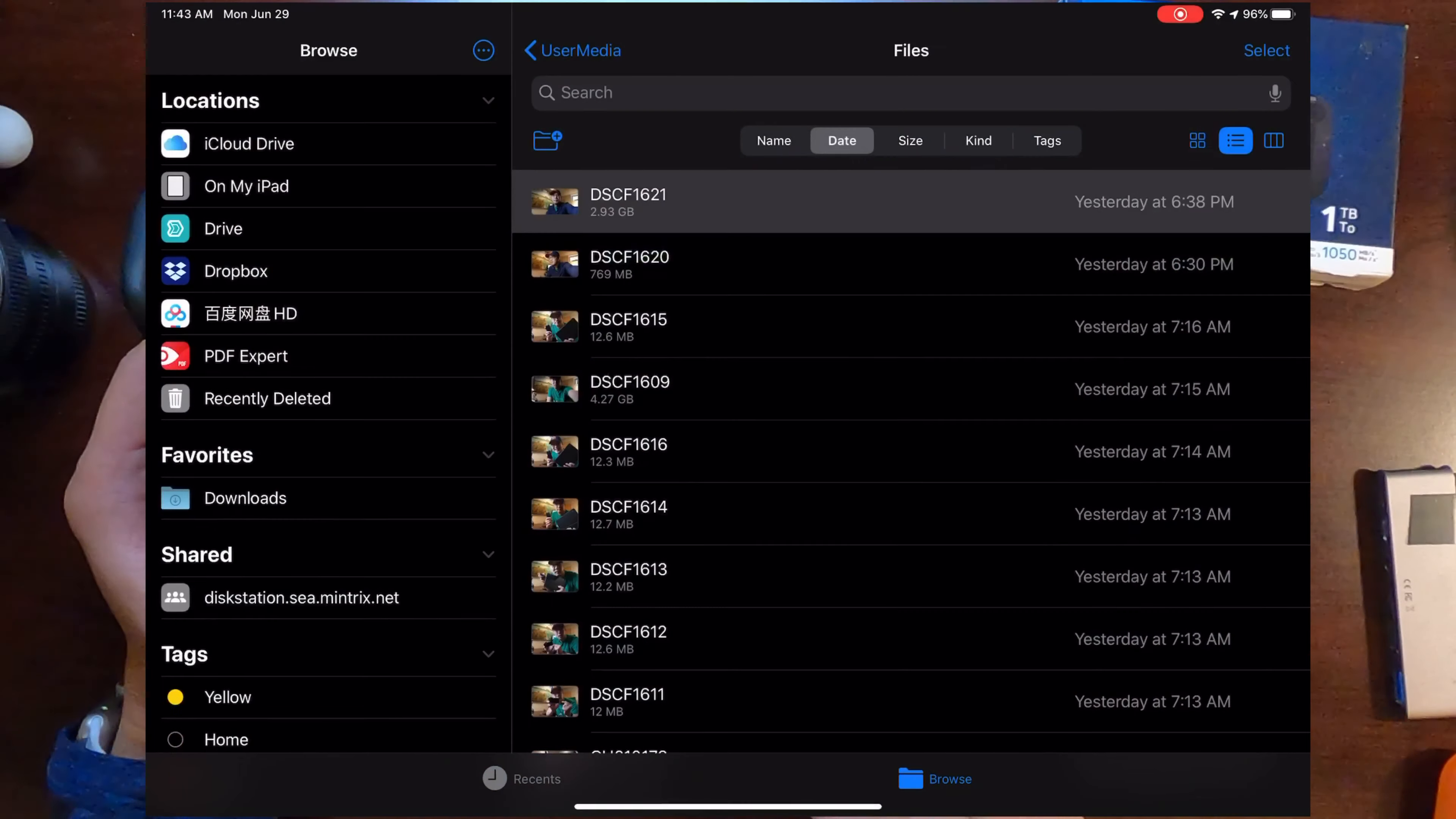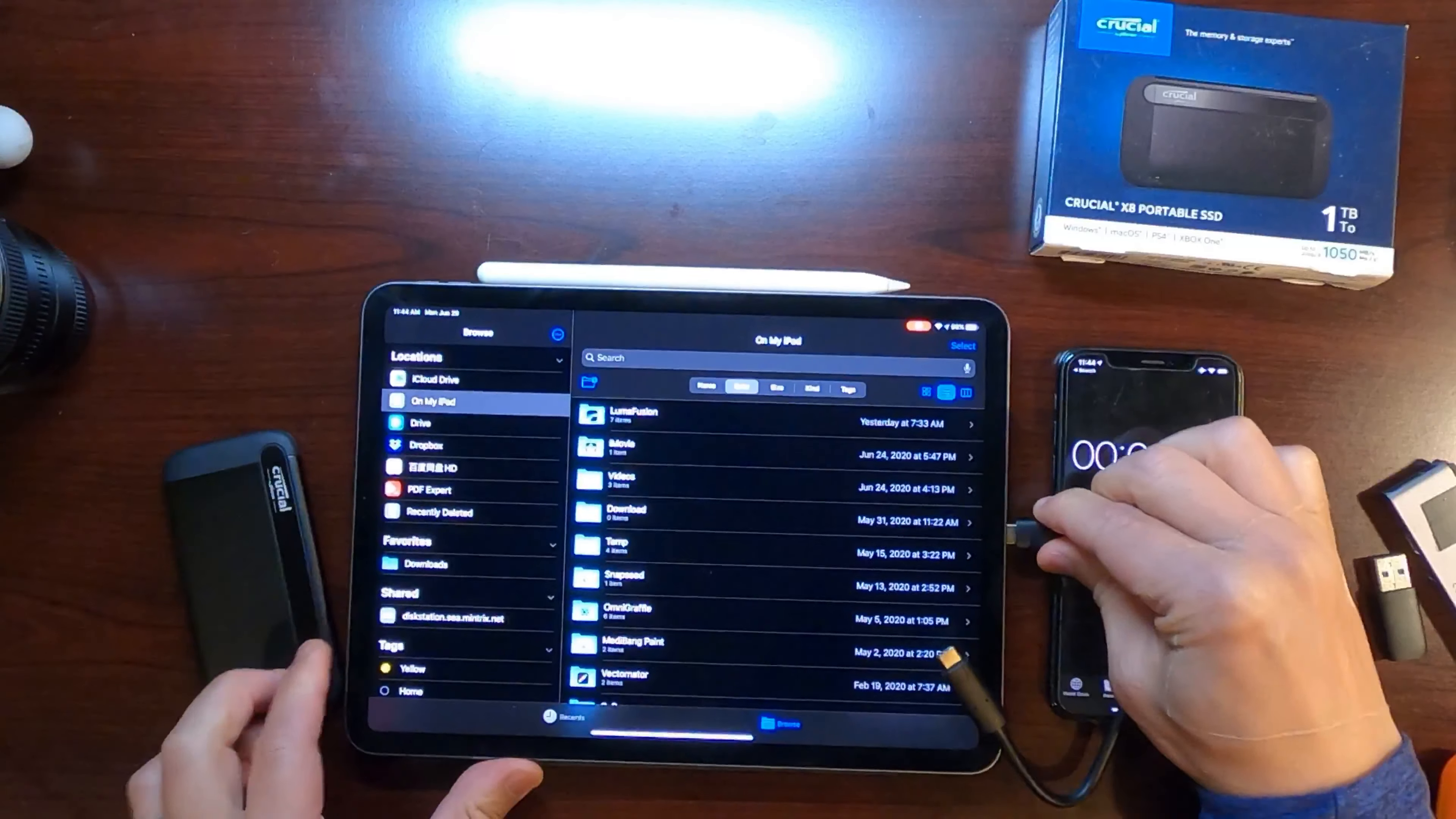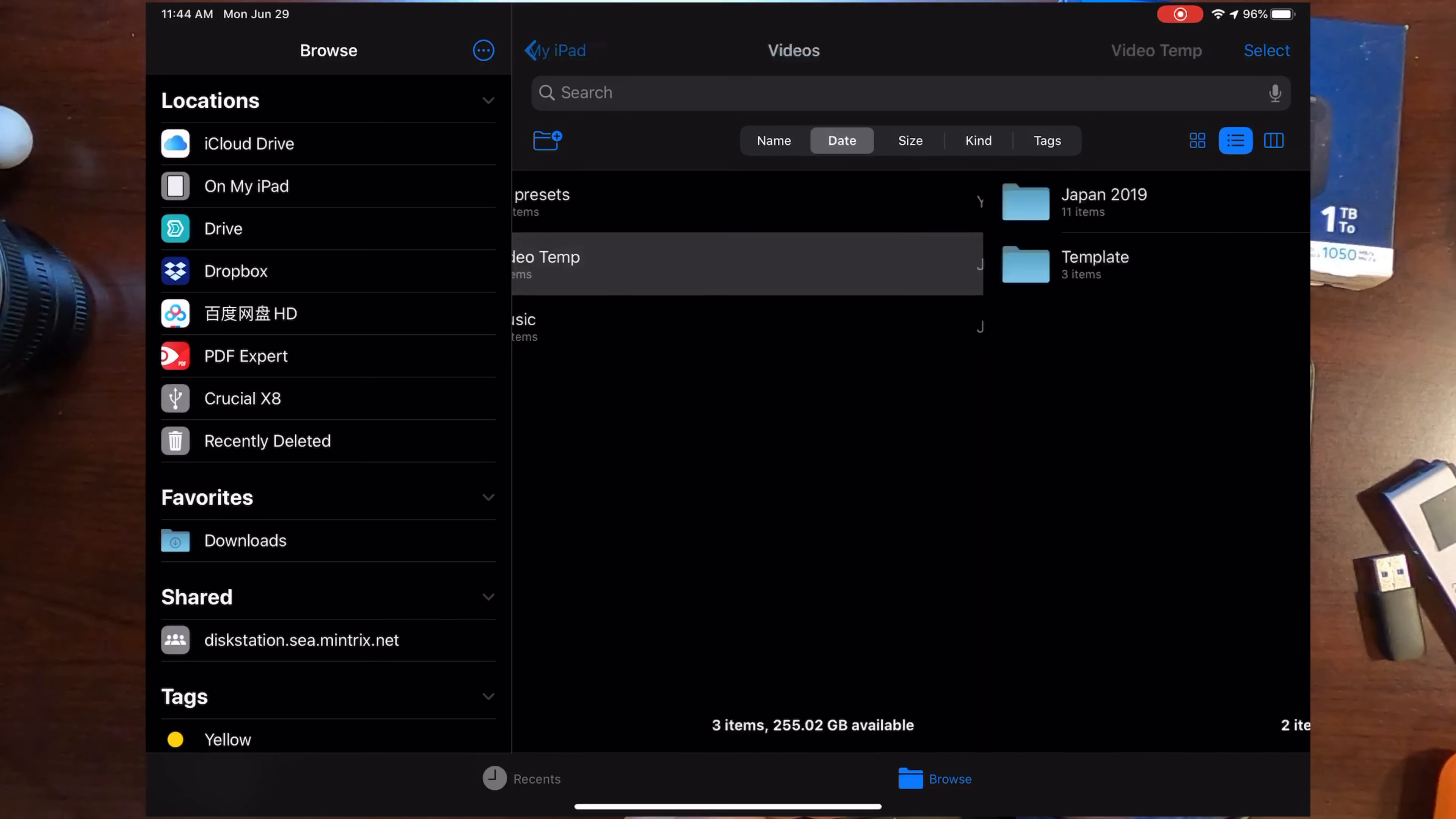First, I'll open up the file app and let's connect the drive to my iPad. They came with a USB-C cable that is USB-C on one side and USB-C and USB-A on the other, so you can plug it into your traditional USB-A connections. Once you connect it up, it takes a little bit of time, but then you should see here in the locations the Crucial popped up. I can go into Crucial and see the file system there.